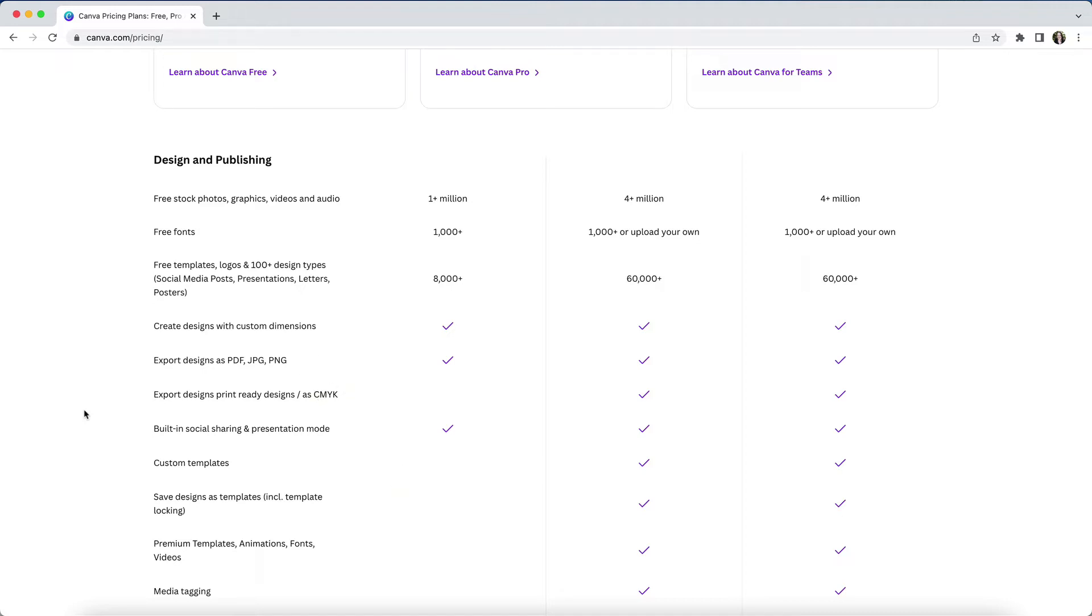What is only available on a pro or teams account in terms of design and publishing is access to Canva's entire premium stock library. This includes not just photos, but also all sorts of icons and illustrations, video and audio.